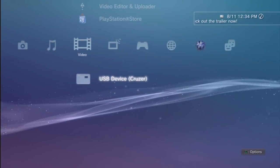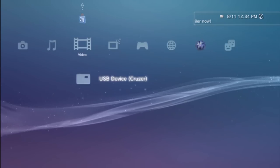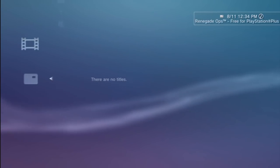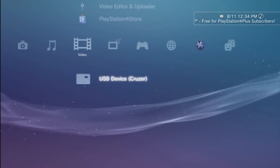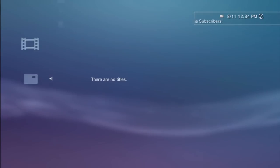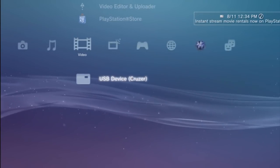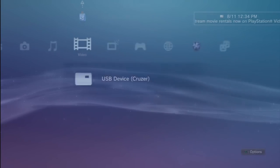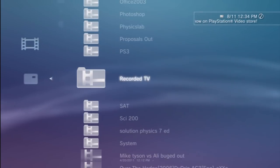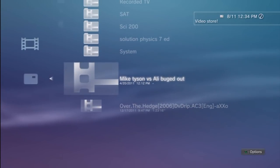One thing that I noticed is when you click on USB device, it tells you there are no titles. So at first I thought it doesn't recognize any of the videos that I put on the USB. But what you actually have to do is press triangle and say display all. When it says display all, it's going to show you all the videos that are playable on the PS3 that it can read.